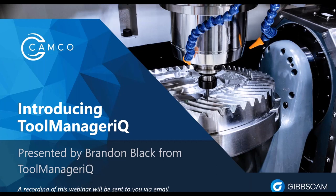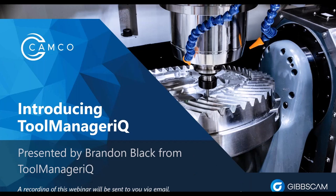The webinar is being recorded. So after the presentation, if you've missed anything, then certainly you can reach out to CAMCO and they will get it to you. There's also a promotion, for those of you who love what you're going to see, and that is a free year of maintenance with the Tool Manager IQ software.